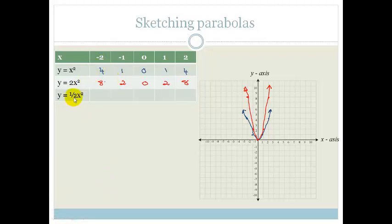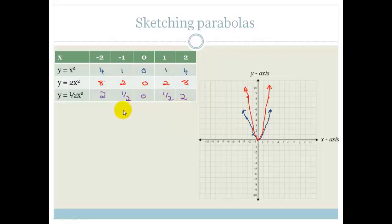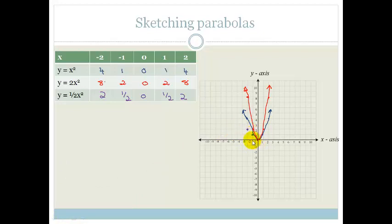Now let's try y equals one half x squared — we're halving whatever x squared was. Minus 2 squared is 4, half of 4 is 2. Half of 1 is a half. Half of 0 is 0. And then we've got a half and 2 on the other side. So plotting this: x is minus 2, y is 2; x is minus 1, y is a half; then 0; and the mirror image of a half and 2.